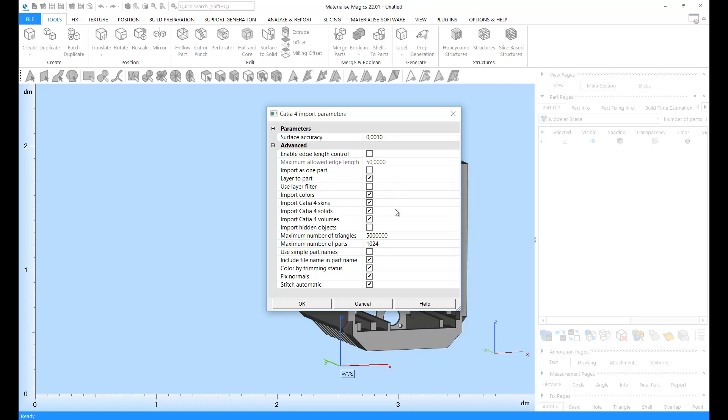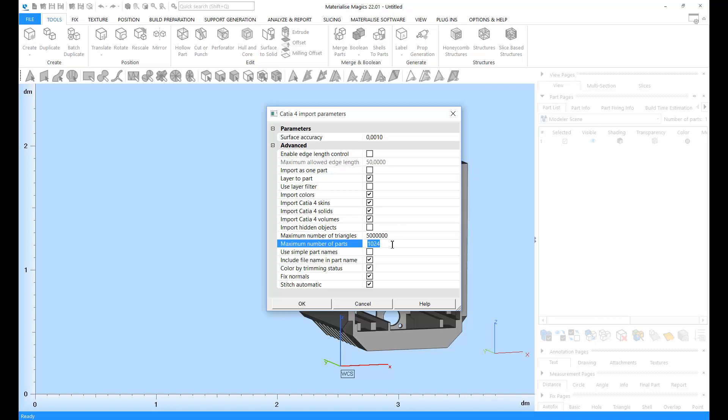Moreover, you can import entities specific to your file type. You can put a maximum limit for the number of triangles and you can define a maximum number of parts. In addition, you can also use the importer to fix two types of important errors in your CAD file during the import process to save time and effort.